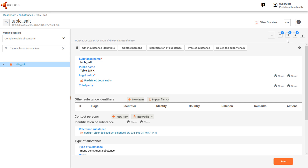Now let's see an example of 'Extract a Dataset' where the raw dataset of the dossier subject is already present in the Euclid database. To do that, we can simply edit the dataset we just created and then redo the extraction.